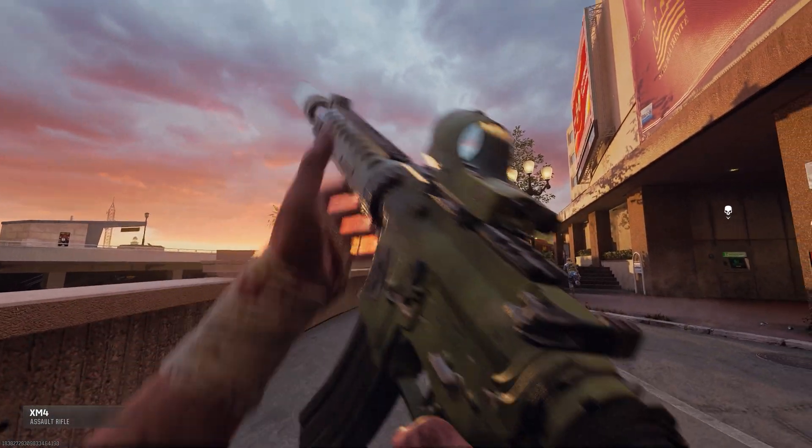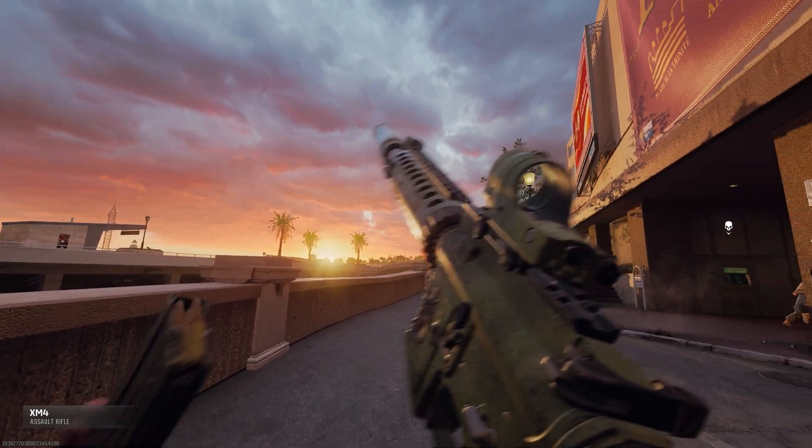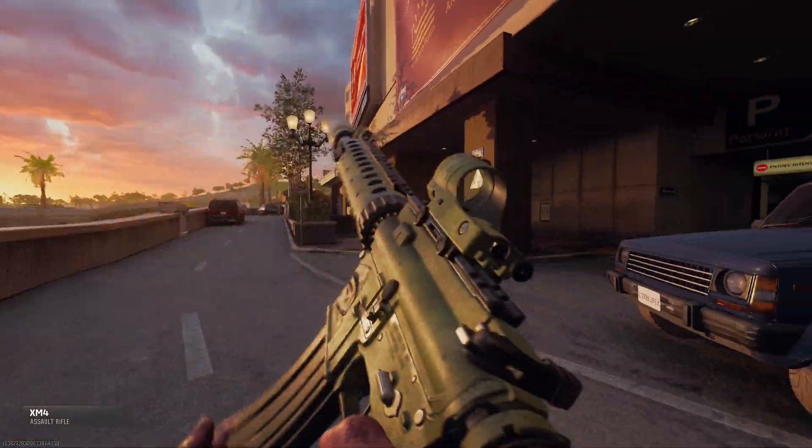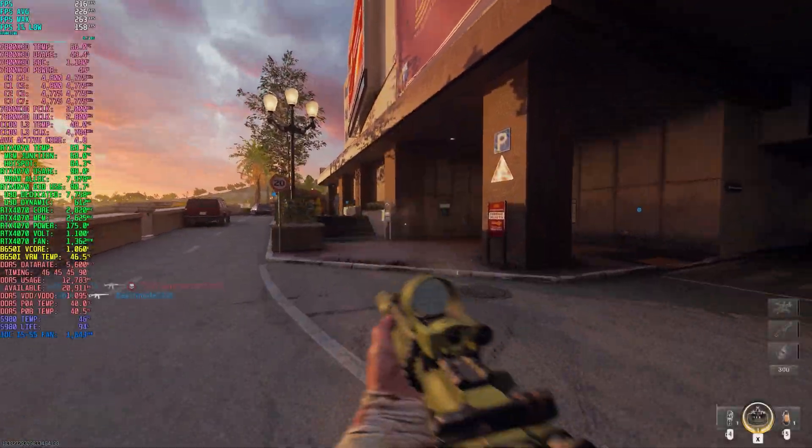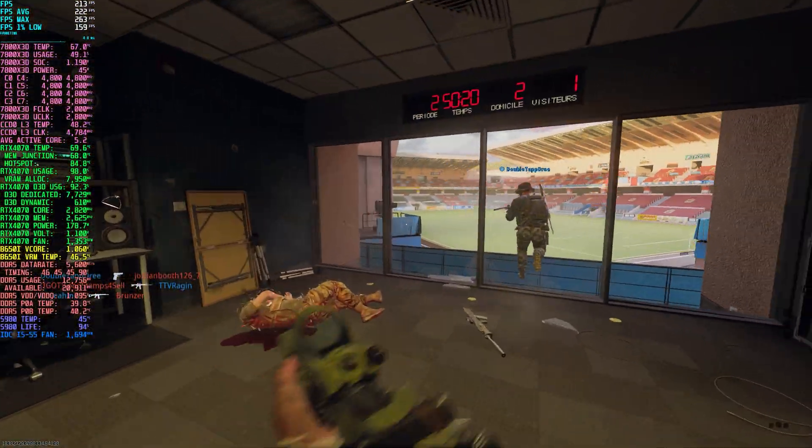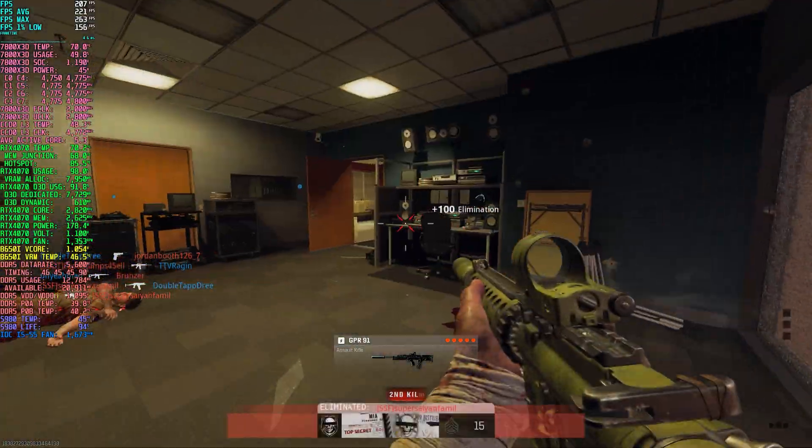Hey everyone! Today we're diving into Black Ops 6 to get your settings dialed in for the best performance and visuals possible. Whether you're pushing for maximum frames or looking for the right balance between visuals and smooth gameplay, I've got you covered.